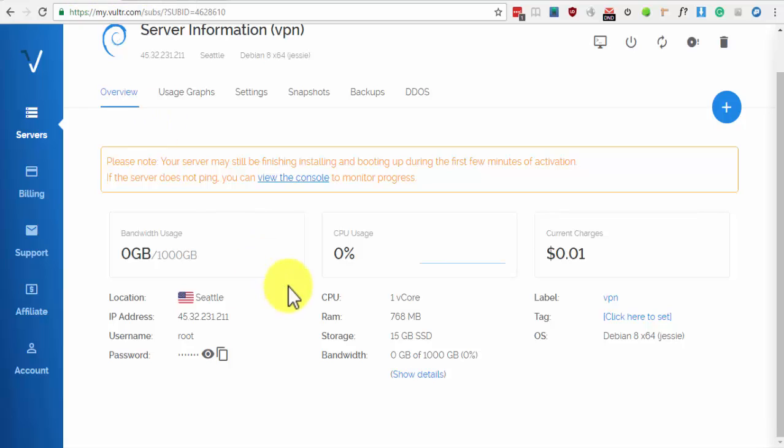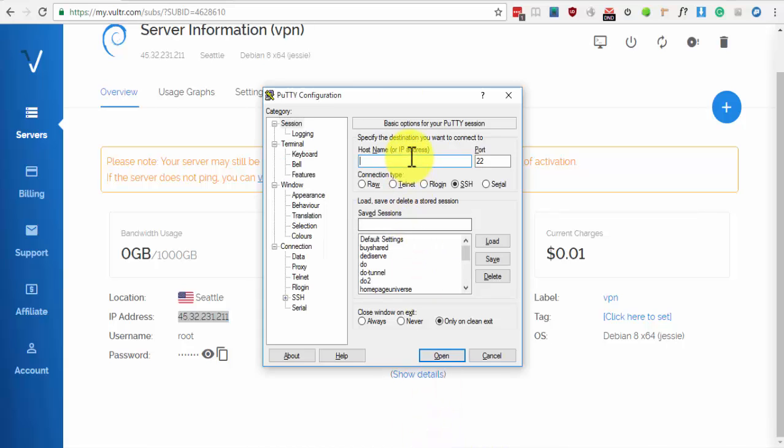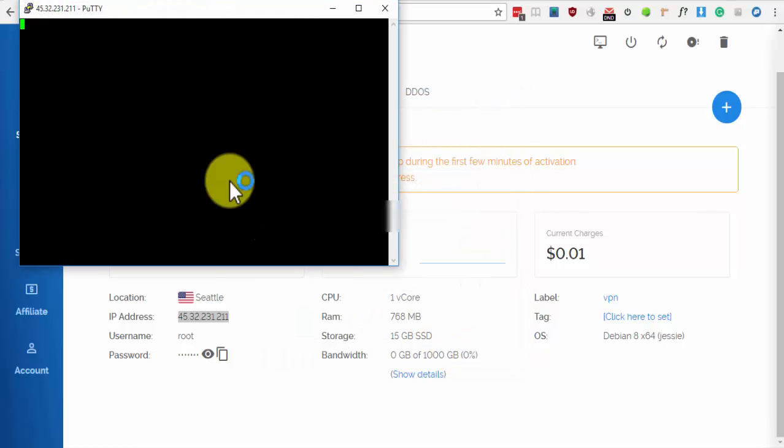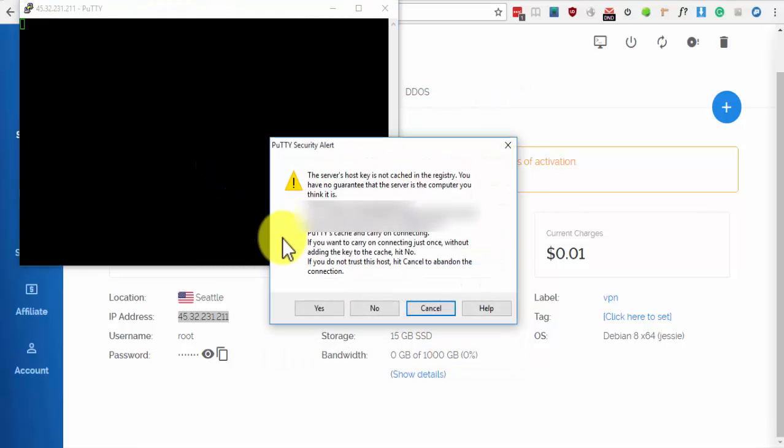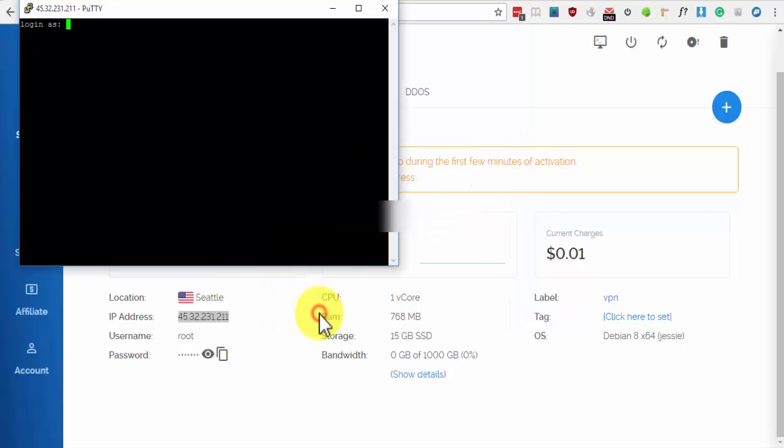Copy the IP address on the Server Details page and paste it on Hostname. Click on Open. When you see a PuTTY security alert, click on Yes.